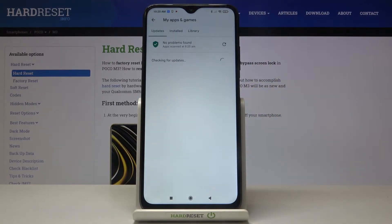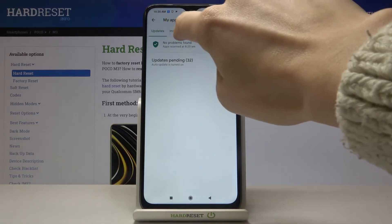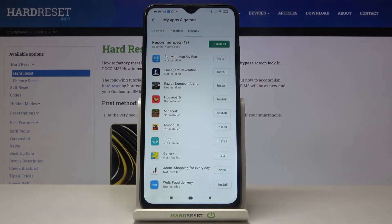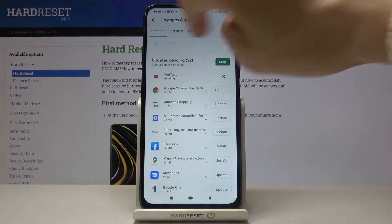Here we need to open Updates — this is the first step — so just tap on it.